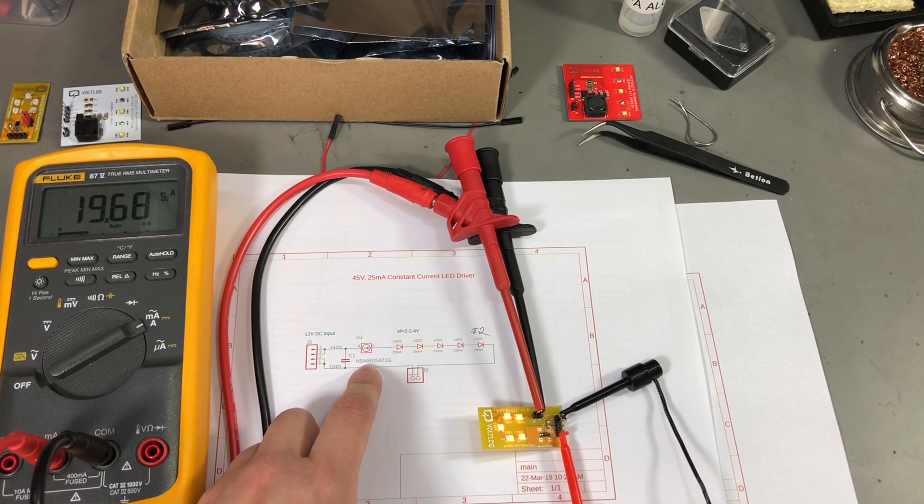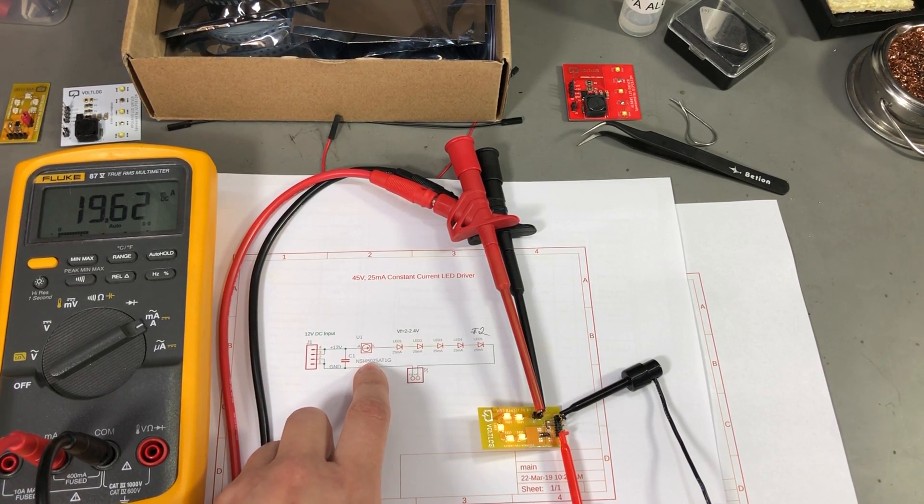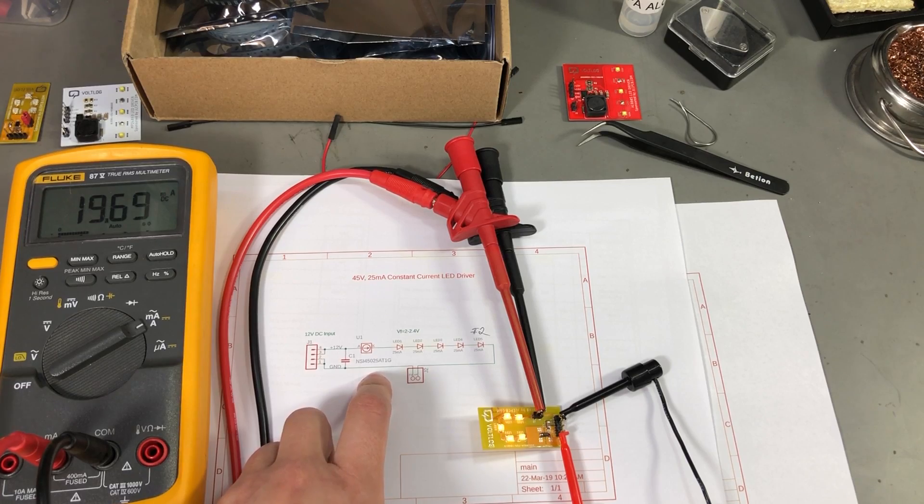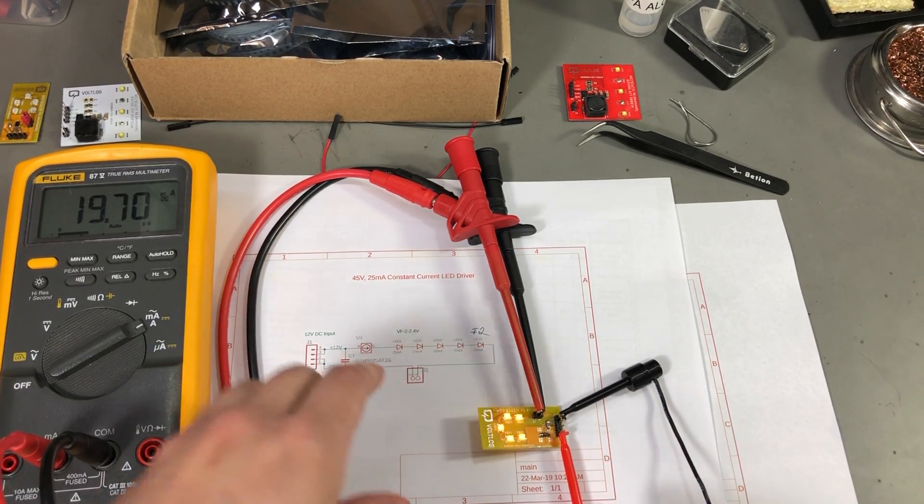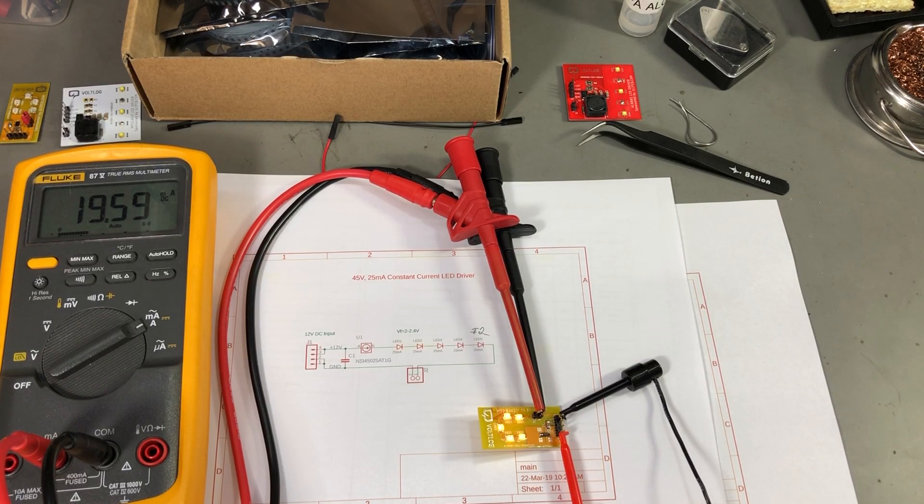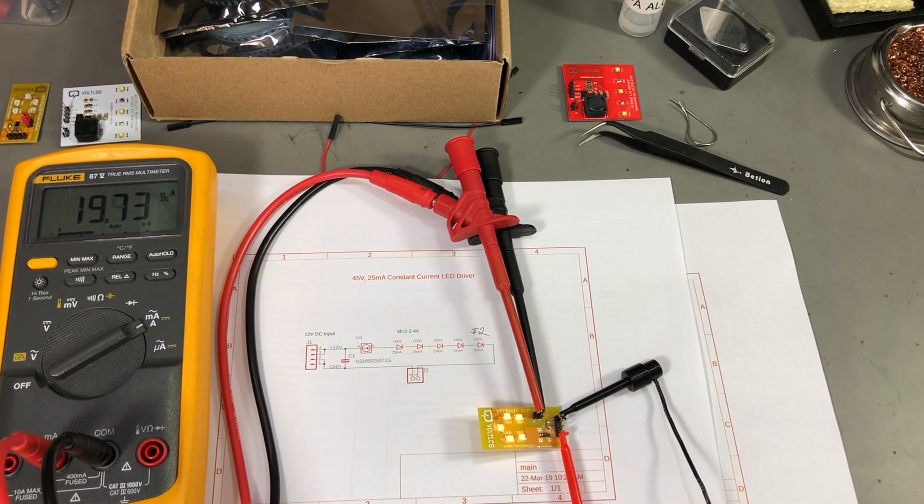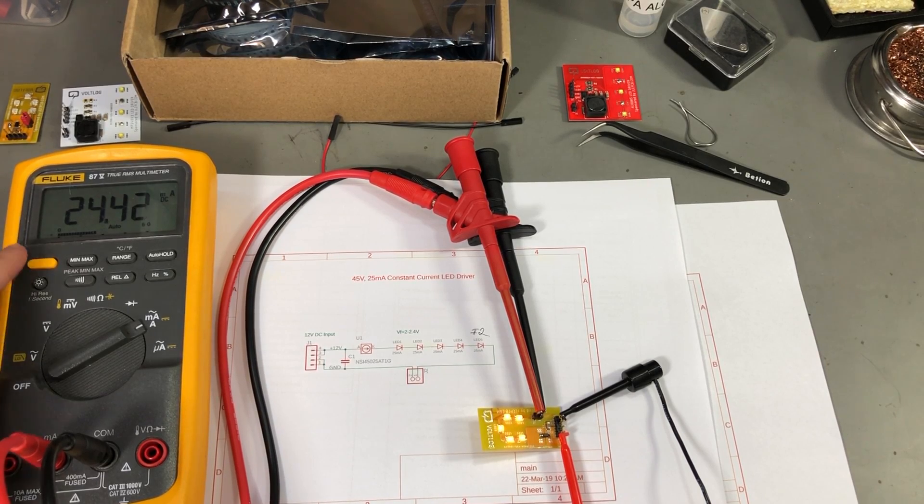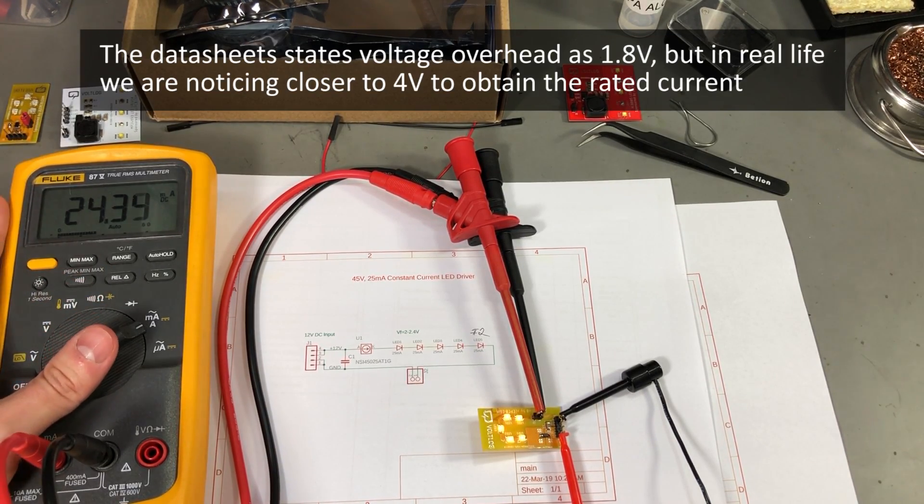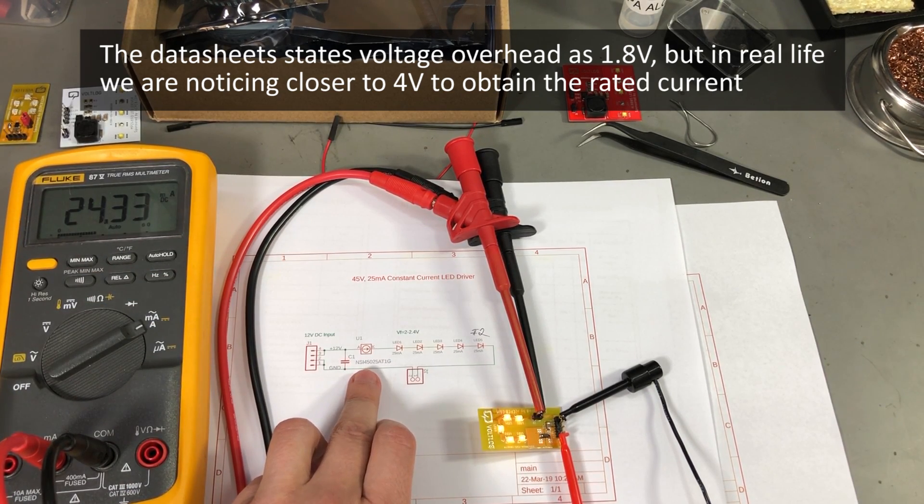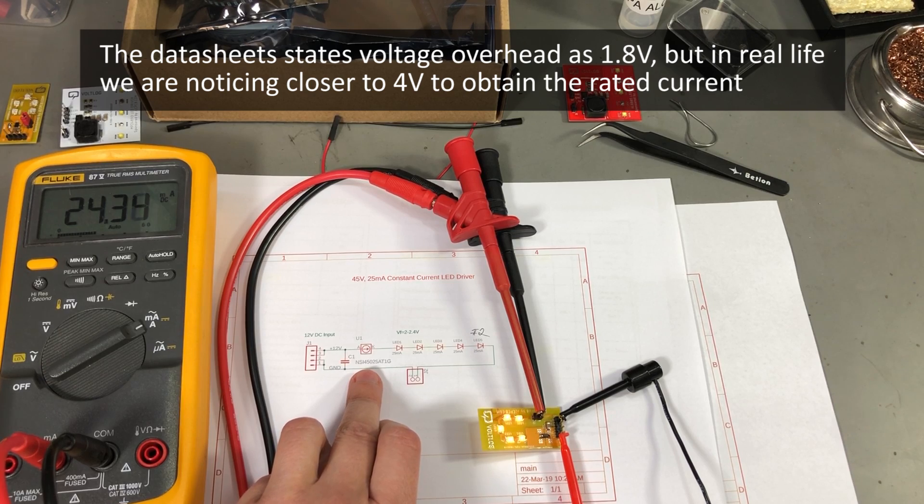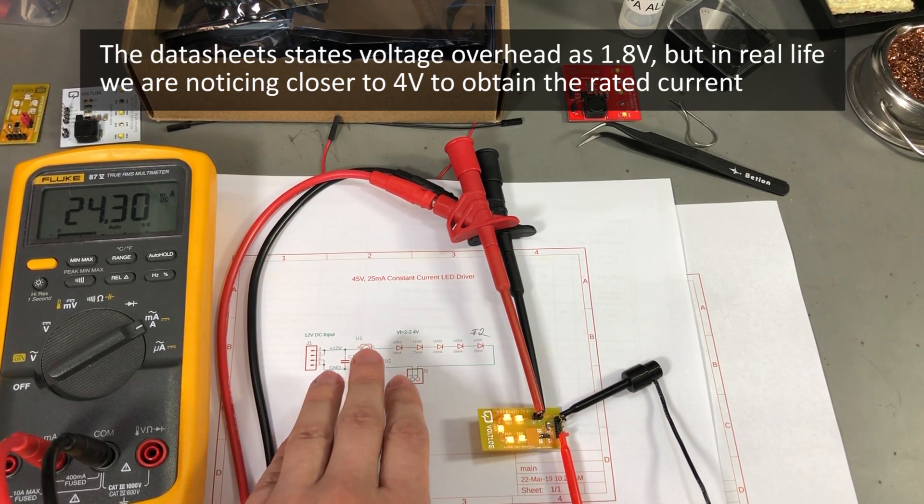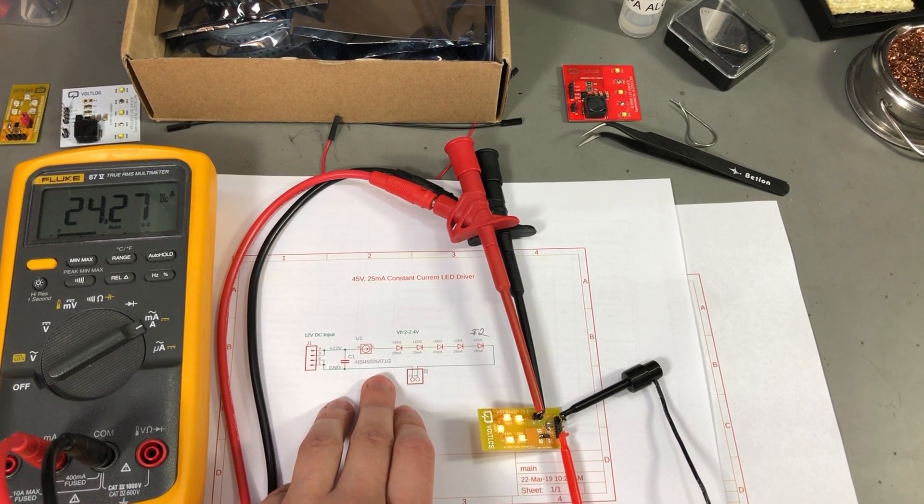This is the NSI45025 and this chip should regulate to 25mA. Right now I'm powering the board with 12V and as we can see the chip regulates at around 19 to 20mA, but if I increase the voltage, this is 14V, we can see it comes close to the 25mA given in the datasheet. So this chip does regulate in constant current but it also has a variation with the input voltage. So it's not exactly ideal but for simple applications this will do the job.